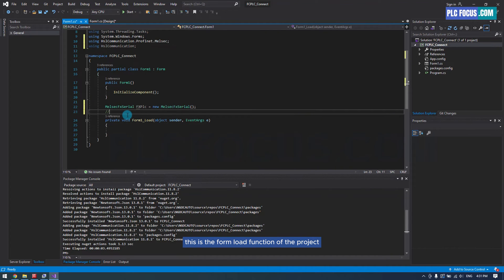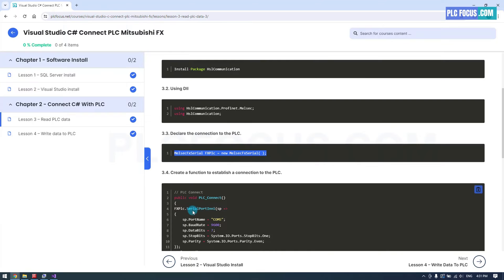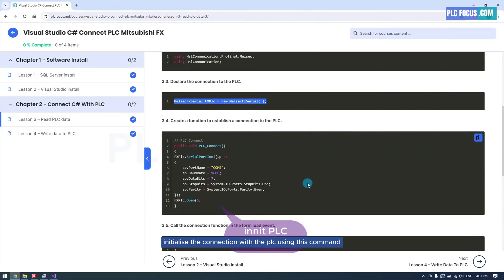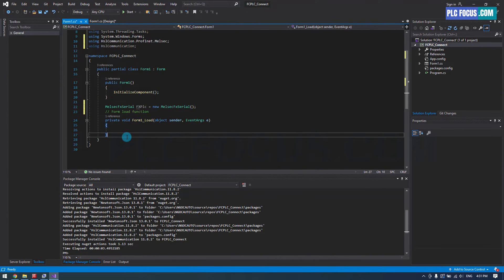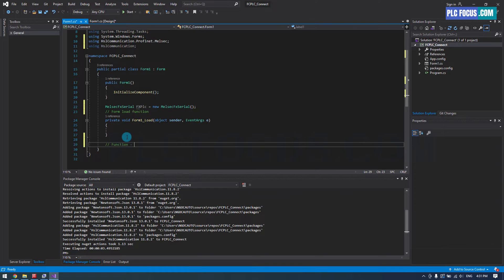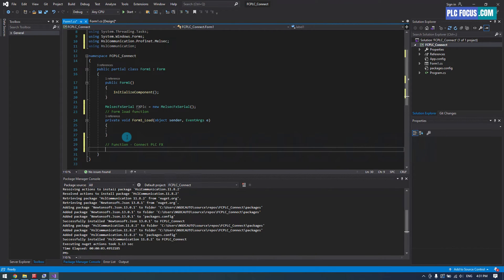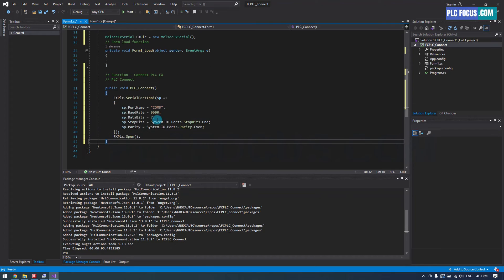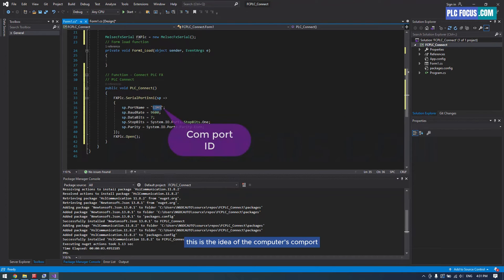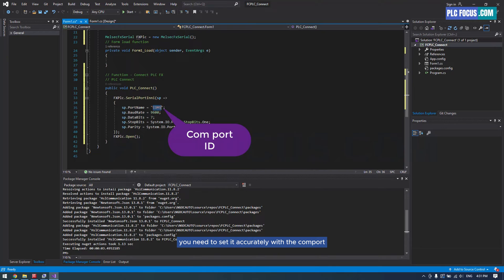This is the form load function of the project. Initialize the connection with the PLC using this command. This is the ID of the computer's COM port. You need to set it accurately with the COM port ID of the cable connecting the PLC to the computer.